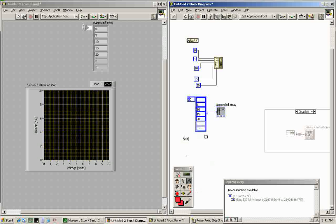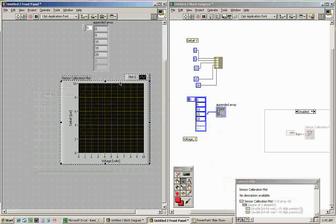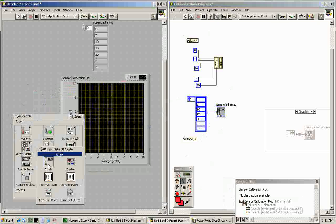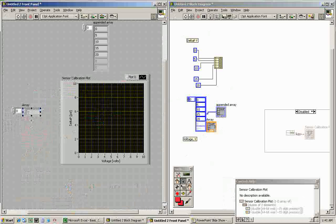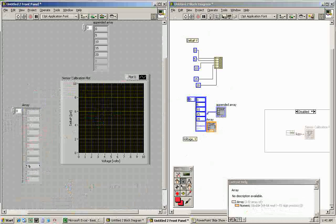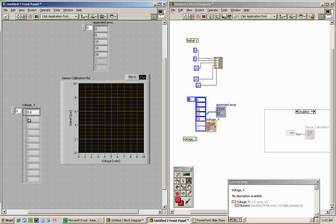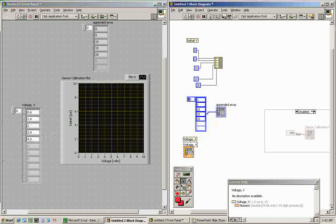We still need to add a voltage array, which are our X data points. These are constants, so we can't change them while the program runs. If we wanted to change values during runtime, we'd add it on the front panel by right-clicking, going to Array, adding an array there, right-clicking, going to Numeric Control, and adding that inside. The voltage values are 0.6, 1.4, 2.0, 2.8, and 4.2. That array is represented on the block diagram as the output.